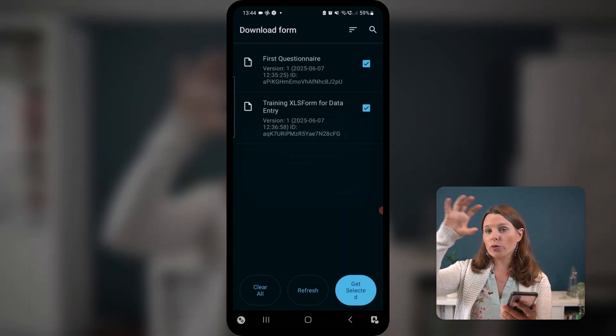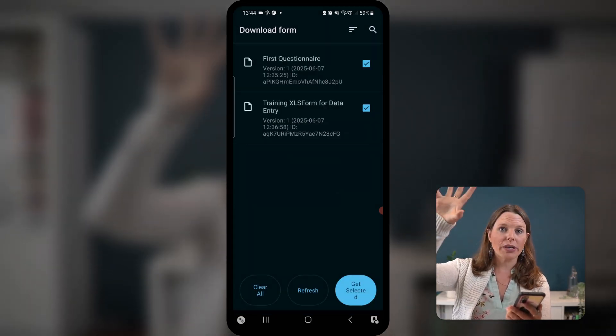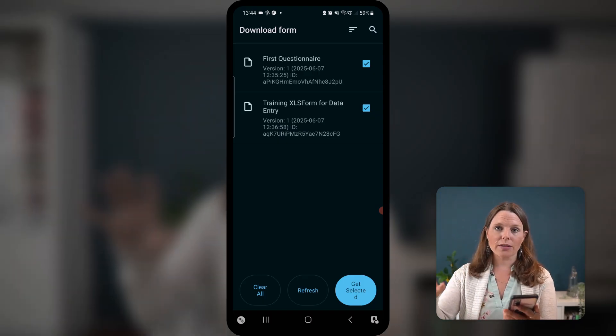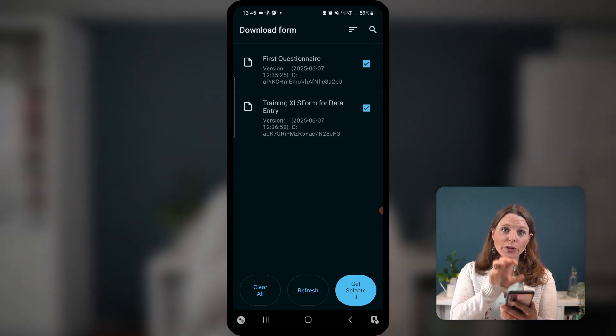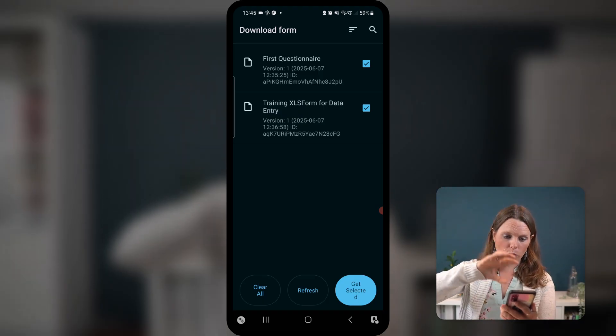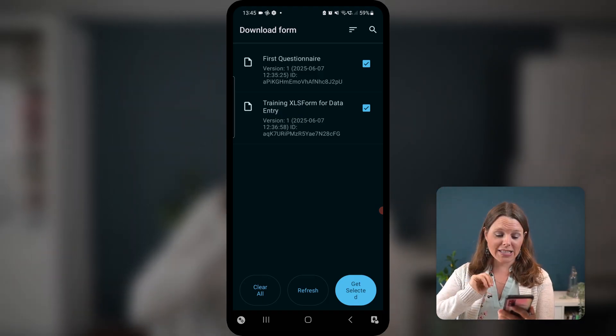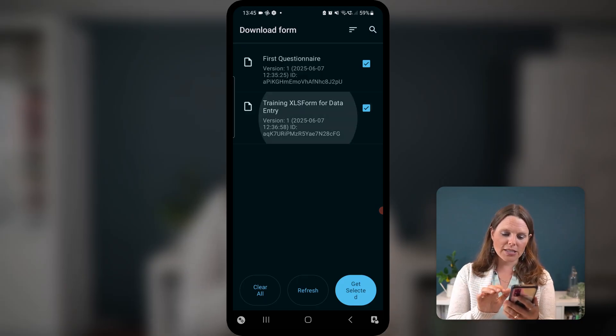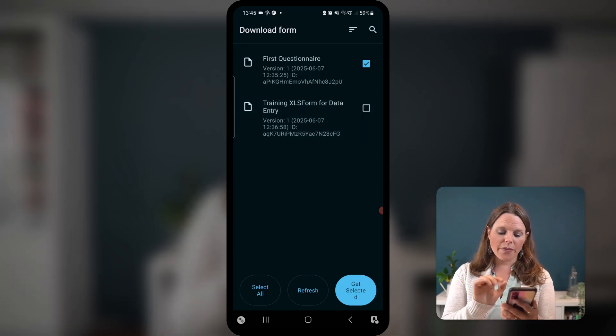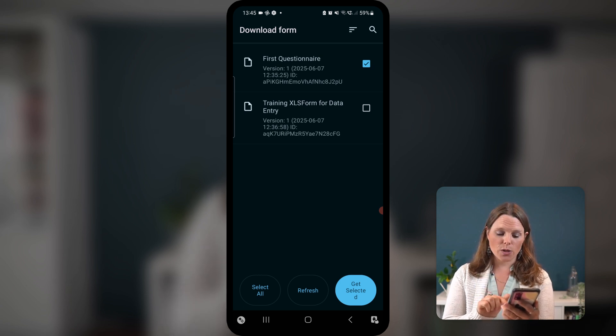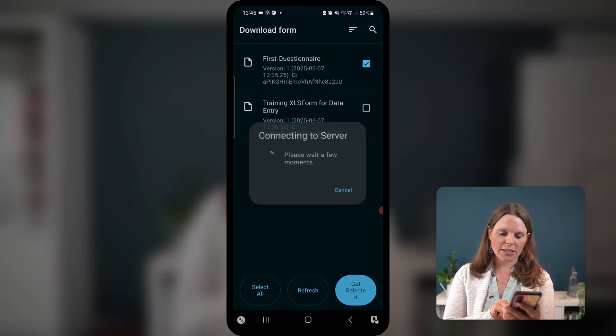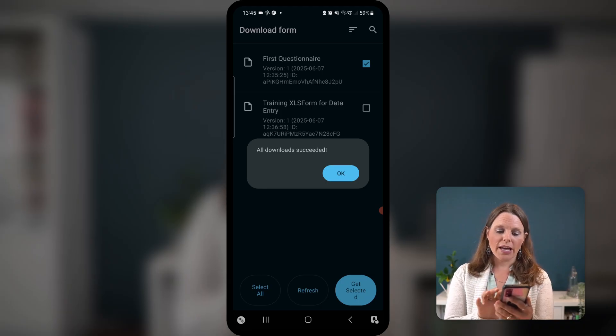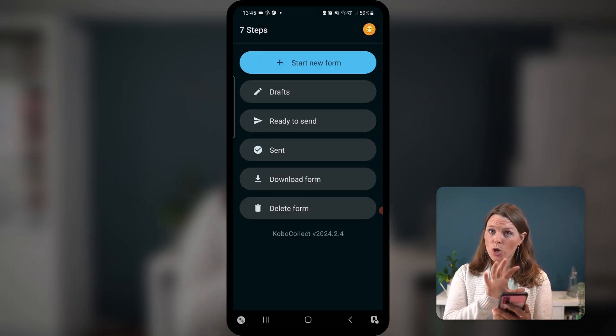So if I hit download form, it's gonna connect to the server. So you remember, we created that questionnaire, and then we deployed it. When we deployed it, it stuck it up there in the server. Now when we click download form, it's gonna say, I'm gonna go look on that server. Great, so we can see first questionnaire and training XLS form for data entry. I'm not gonna tick that one. We wanna focus on our first questionnaire. So I'm gonna untick that. And then I'm going to say, get selected. So in the bottom right-hand corner, that blue button, get selected. Download succeeded, hit okay, and it will take me back to the home screen.